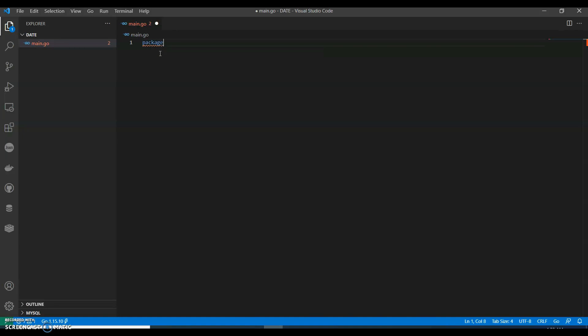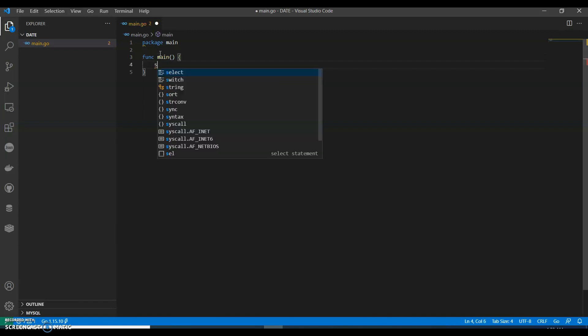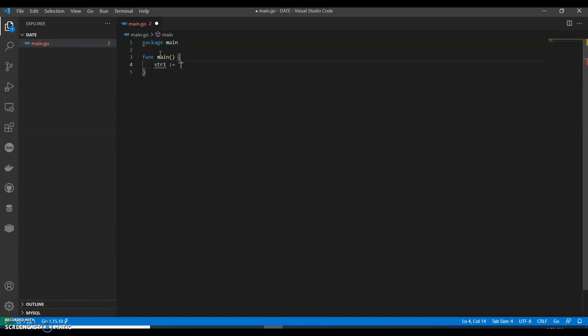Let's create package main and have a function. Let's say if my age now is 31, when was I born? I'm just randomly writing anything here: 1990-04-603. So I want to find this date. Let's see how I can find it.